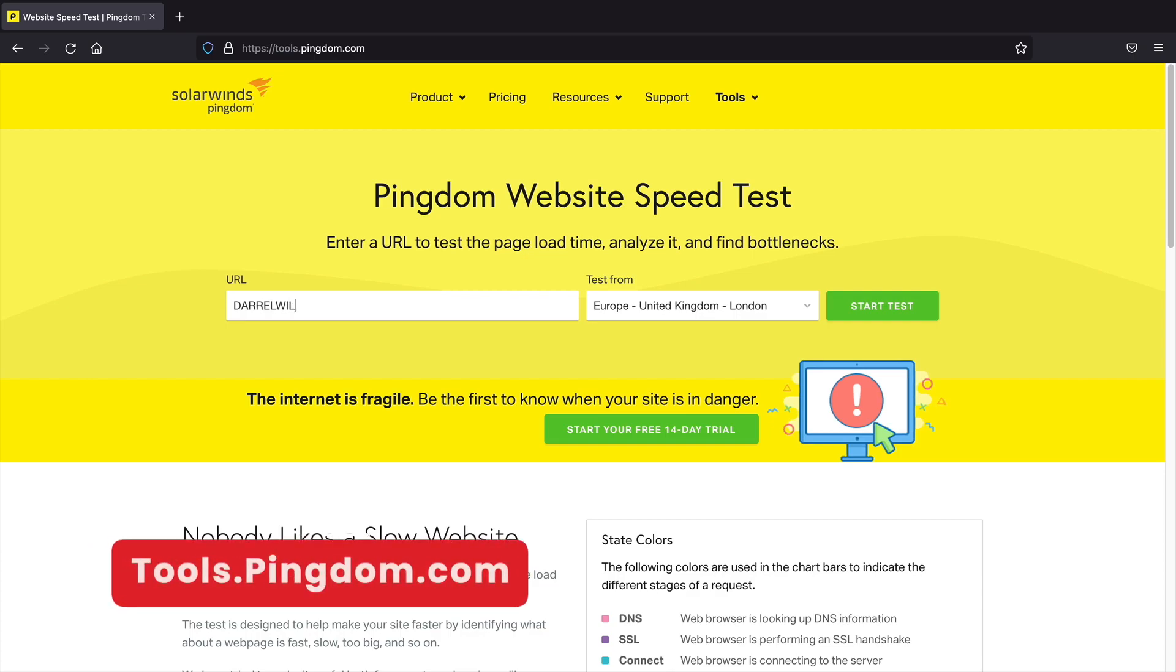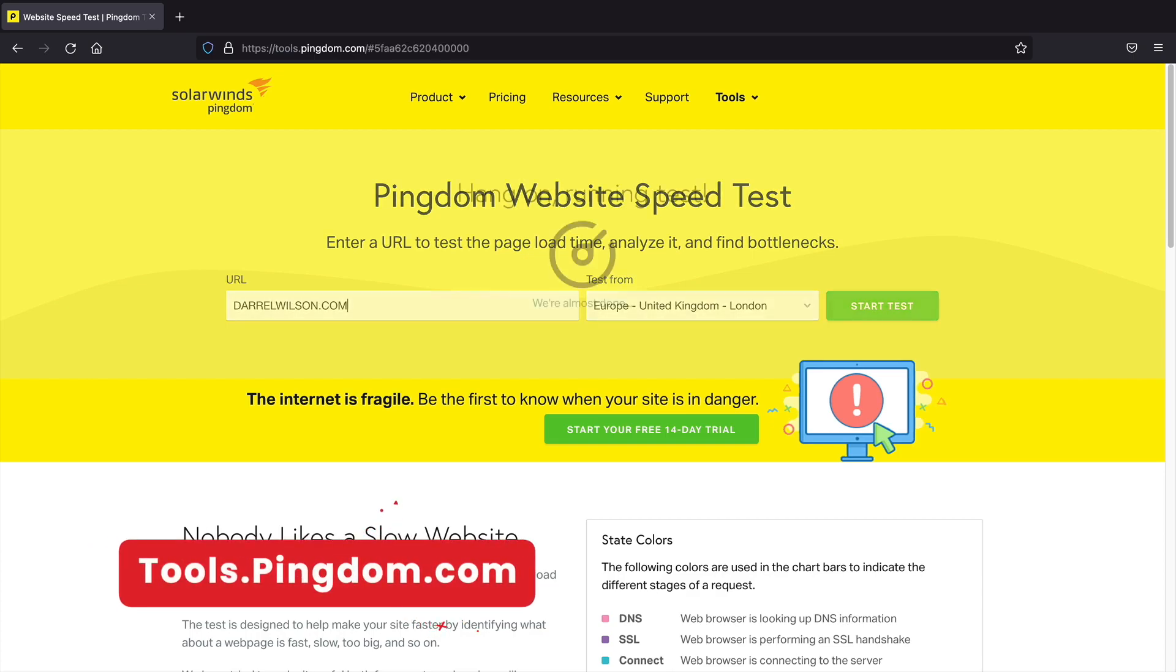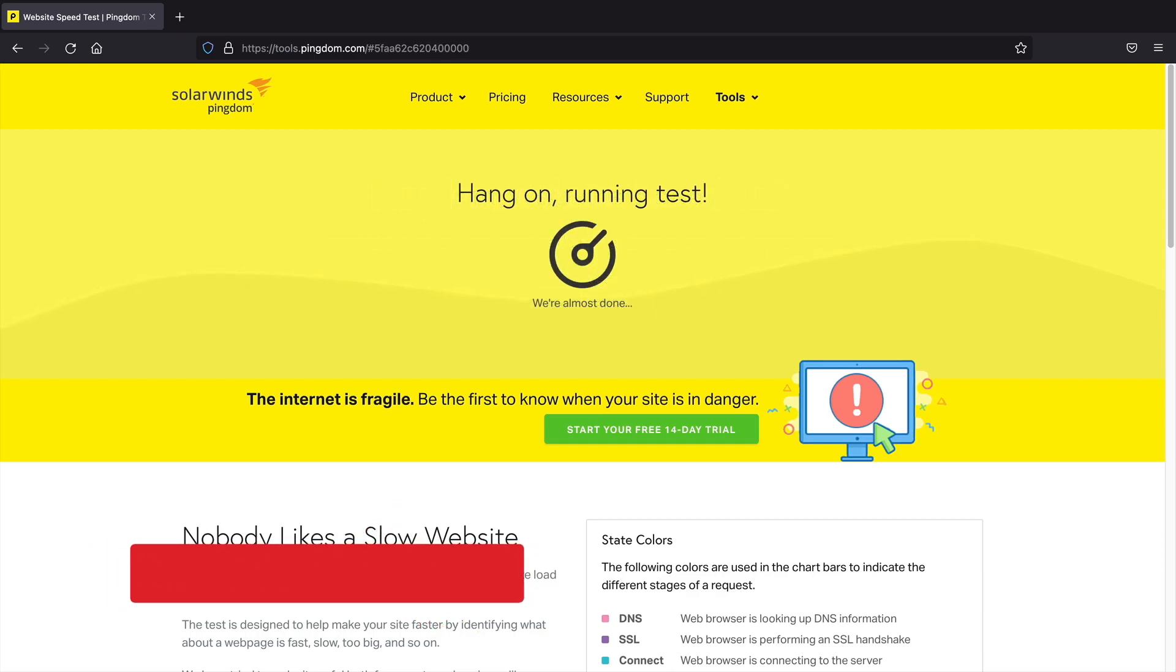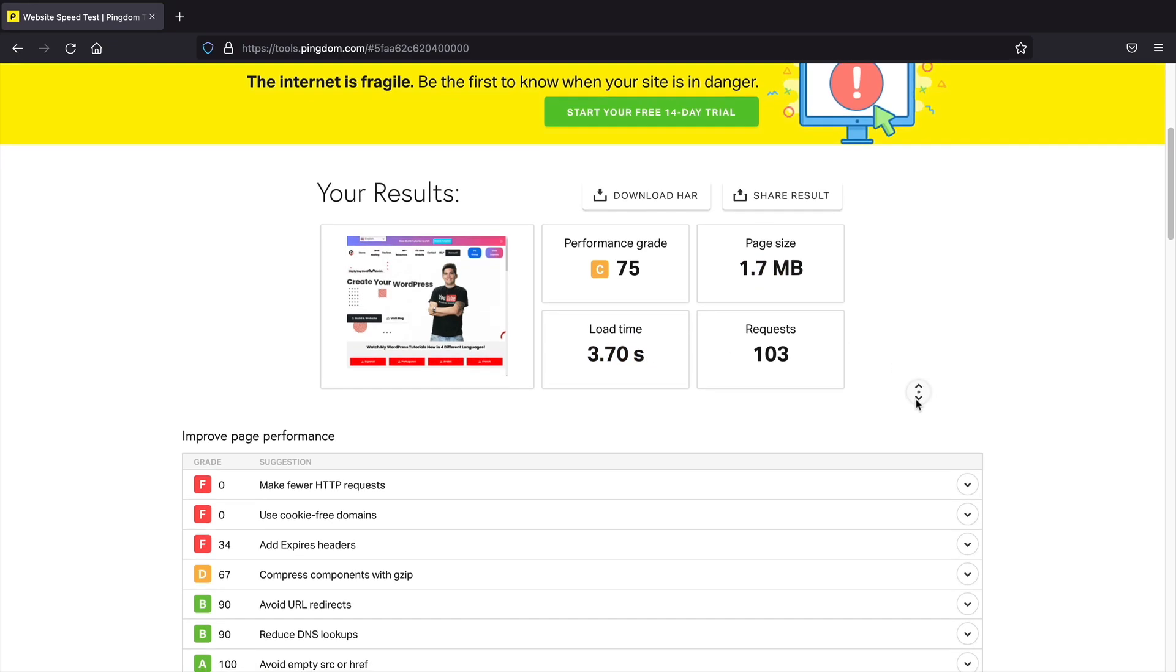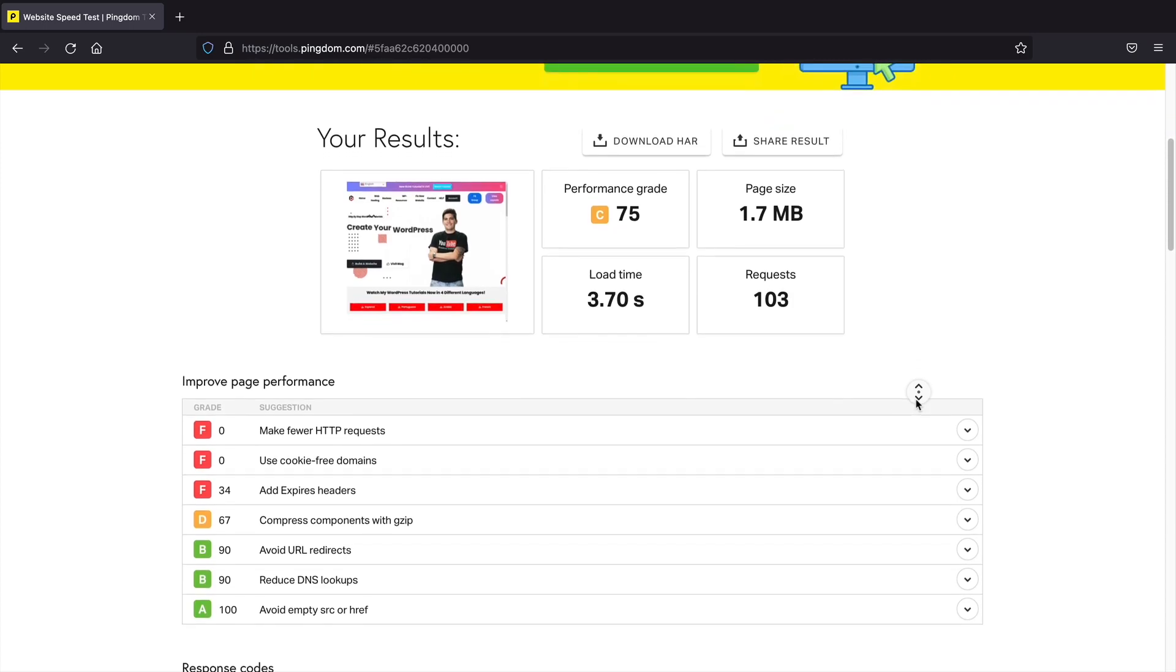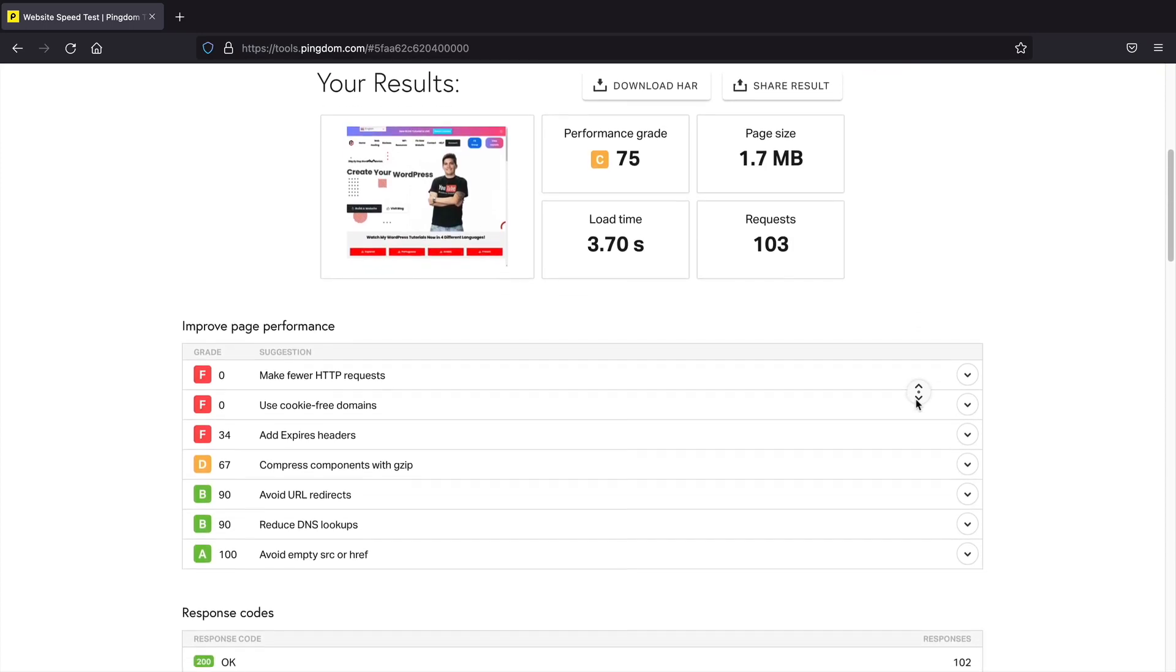Next, Pingdom. Pingdom is a great tool to test how fast your website is responding. It will display how large your website is and how long it took the website to fully load. Pingdom is another great tool to measure website speed.